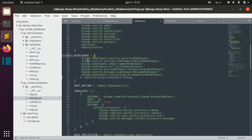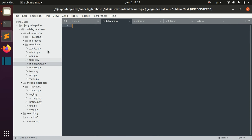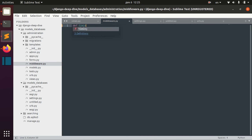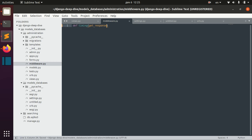To do that, we can create a file called middleware. We can define middleware using functions or classes. So first let's try to do it using a function.